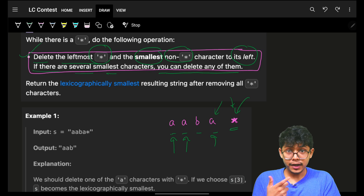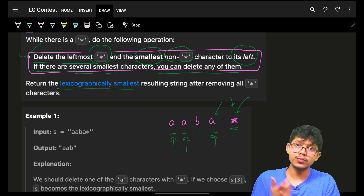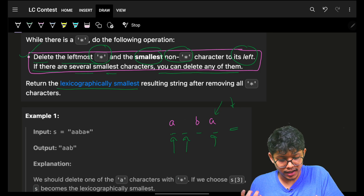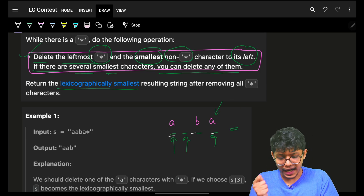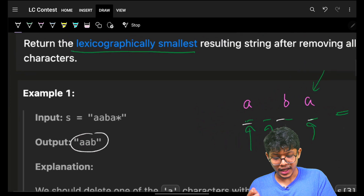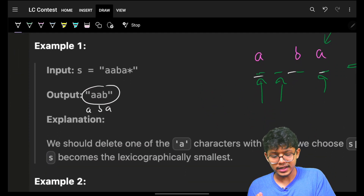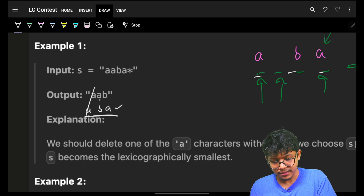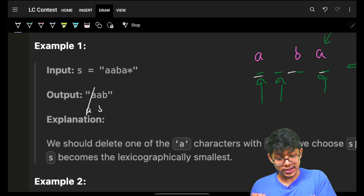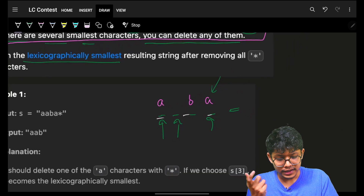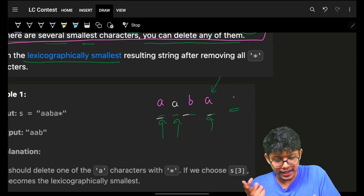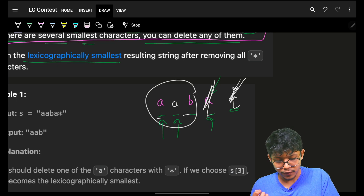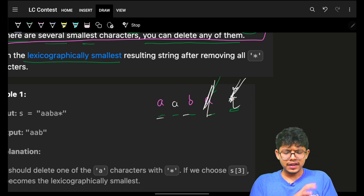You want to remove such that the string formed ultimately in the end should be lexicographically smallest. For example, if you remove this 'a' for this star, the string formed would be 'aba', but the answer is 'aab'. You can easily see that 'aba' is lexicographically larger than 'aab'. So it was possible to get 'aab' by removing the right 'a', making the string 'aab'.